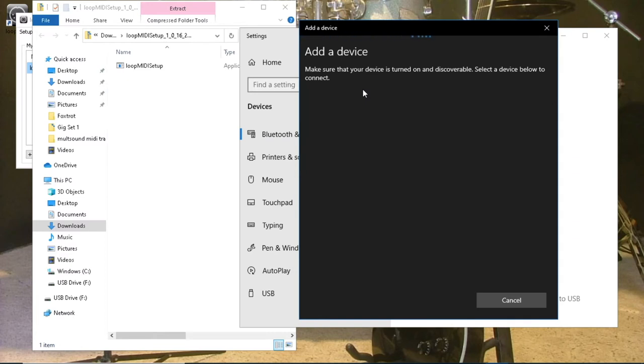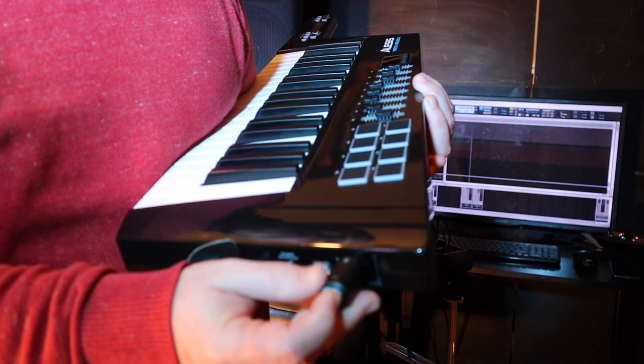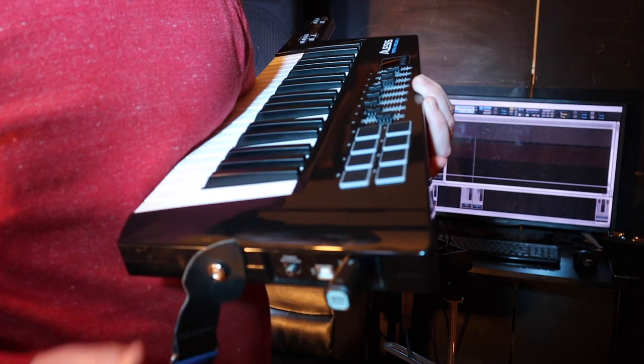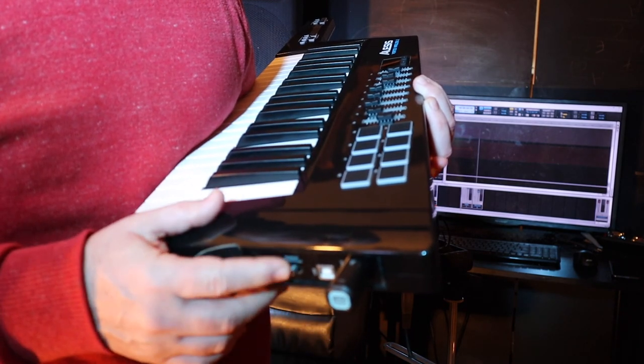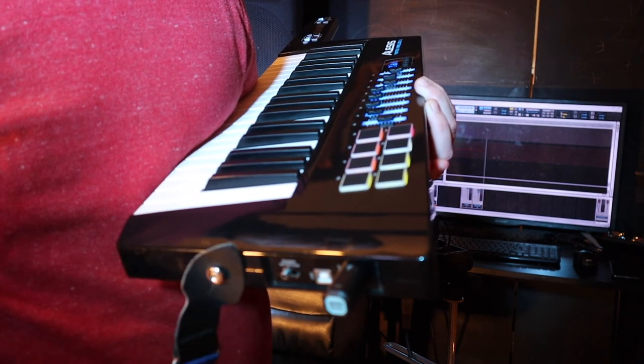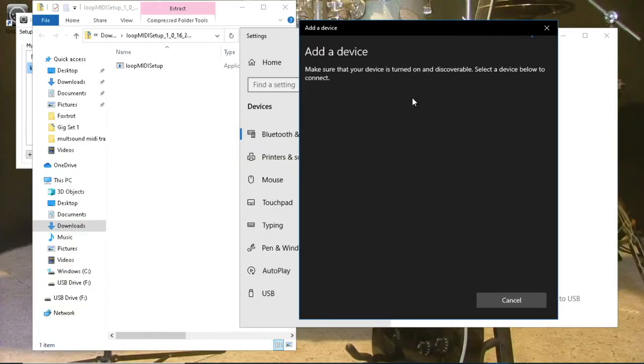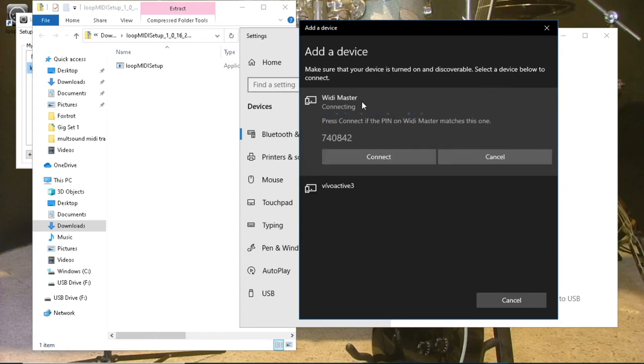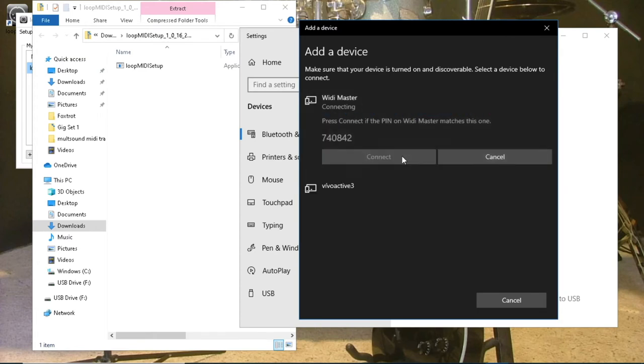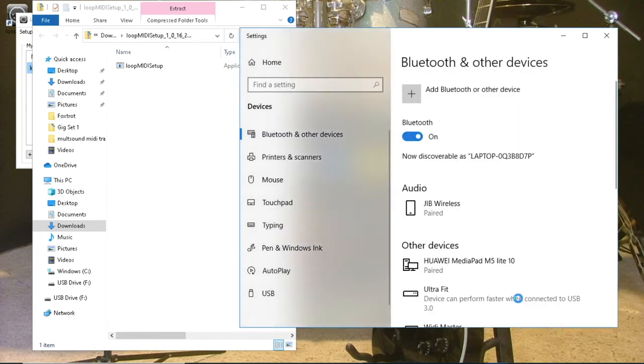Plug the WIDI master into the MIDI DIN socket on your Vortex 2 or other MIDI controller. Then turn on your Vortex 2 or other MIDI controller. Click on MIDI master, then click on connect. Now that the WIDI master has been paired, at the bottom right of the window click on done. At the top right of the Bluetooth window, click the X to close the Bluetooth window.